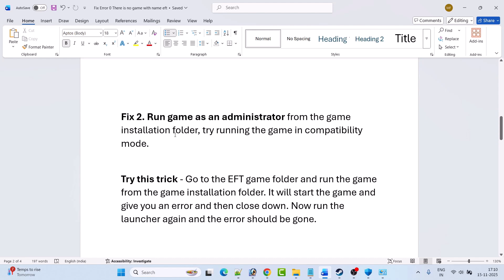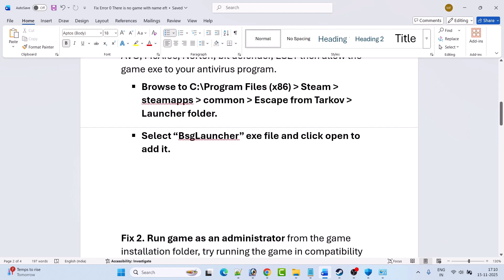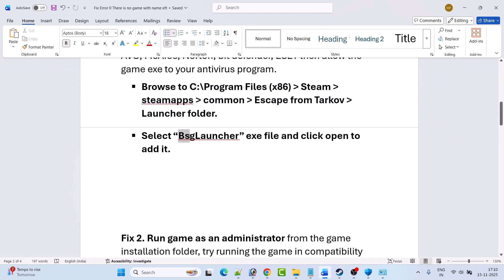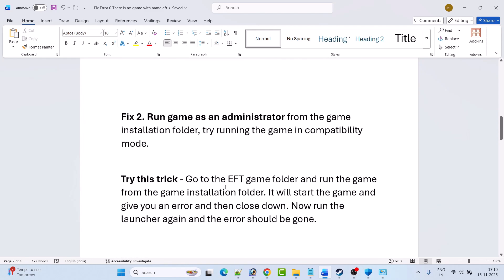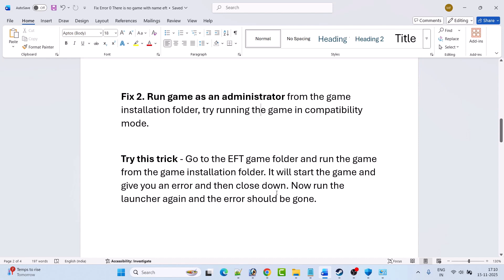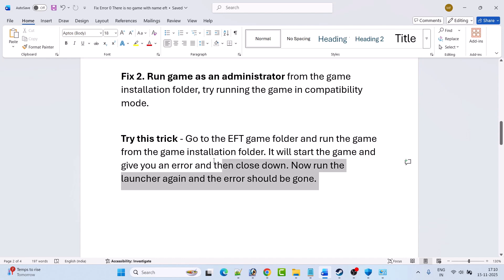Fix 2 is to run the game as an administrator from the game installation folder. Go to the installation path, right-click on BSGLauncher.exe, and select 'Run as administrator.' Alternatively, you can try this trick: go to the Escape From Tarkov folder, open the Launcher folder, and launch the game directly from the installation folder. It will start and give you an error — just close the error, then run the launcher again and the error should be gone.